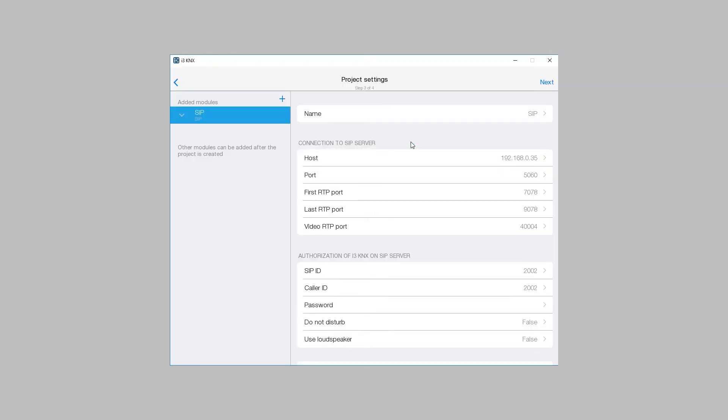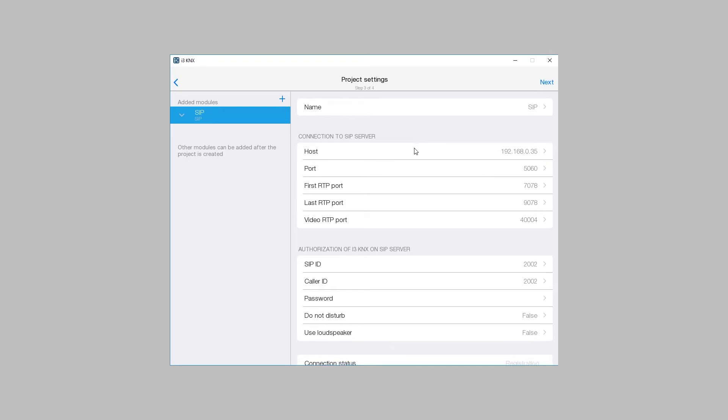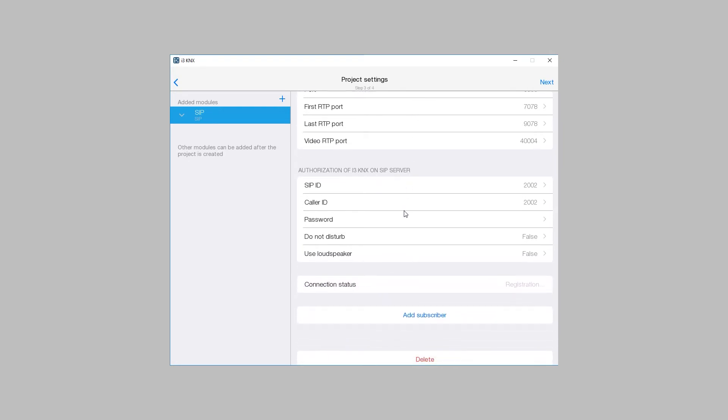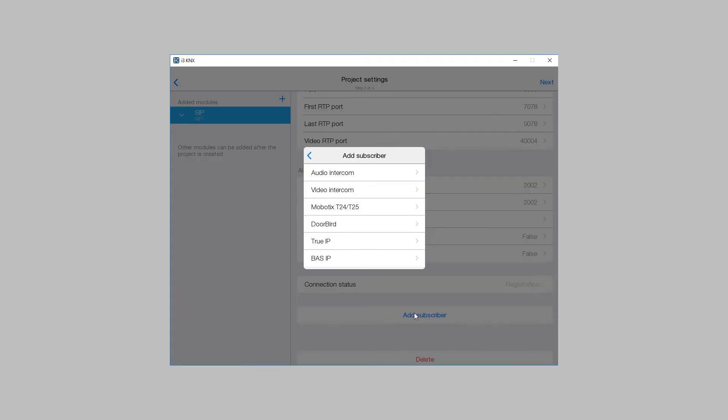If you want to call other subscribers registered on the same SIP server from i3kinex or open the intercom door, they have to be added with the help of Add Subscriber function. It can be an IP intercom or a video SIP intercom.